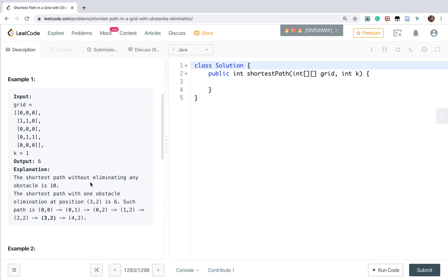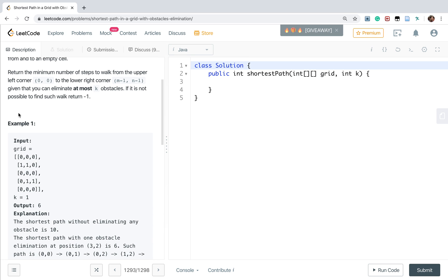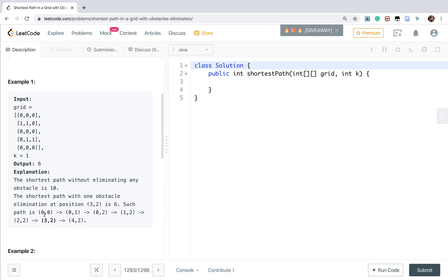So let's see this example. We need to go from the upper left cell to the right bottom cell, and this is one possible way because we can eliminate at most one obstacle. There is only one obstacle here, so we return 6.